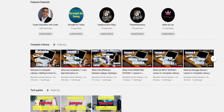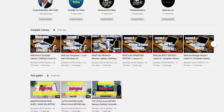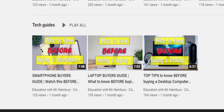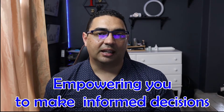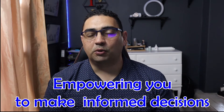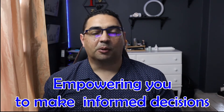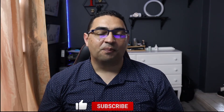Last, but by no means least, you'll also find right at the bottom we've got a Tech Guide section that is designed to help you understand exactly which questions to ask when purchasing tech like computers, laptops, and smartphones.